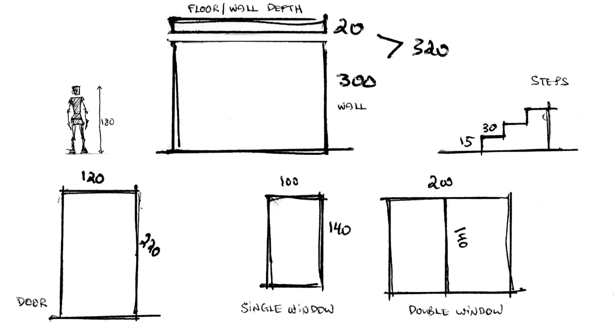20 units is usually good for floors and wall depth. So the 320 I have written there is when you have a wall height and then you add 20 units for the ceiling, for the floor. Step height is 15 units tall and 30 units in depth. This produces very realistic, good looking stairs.